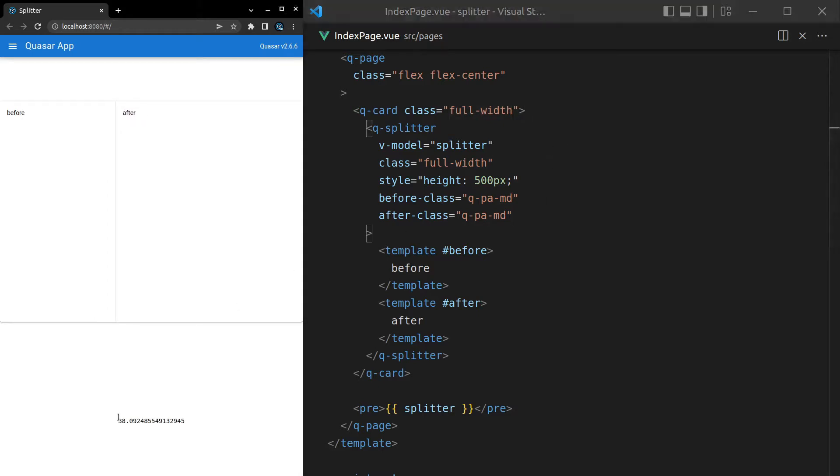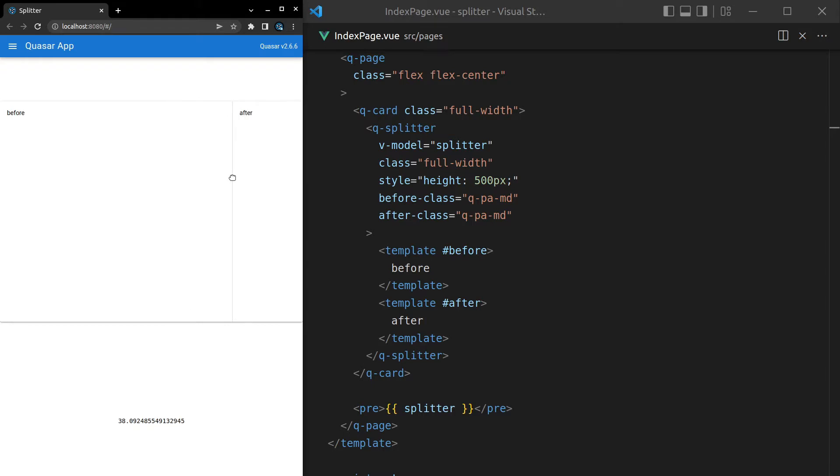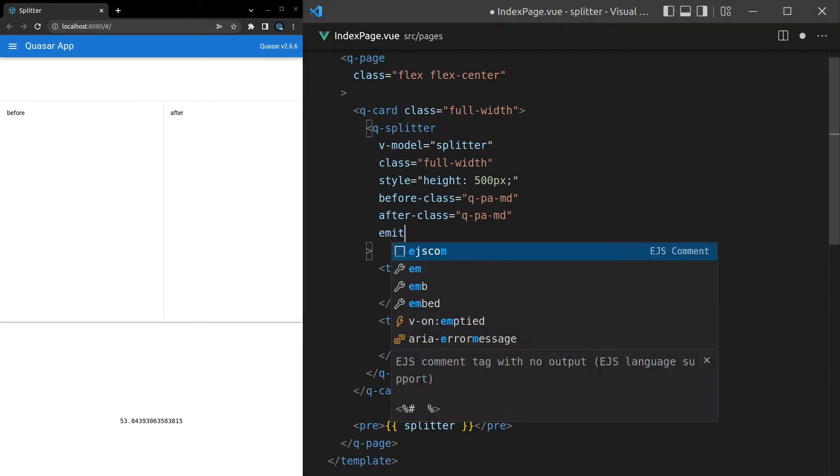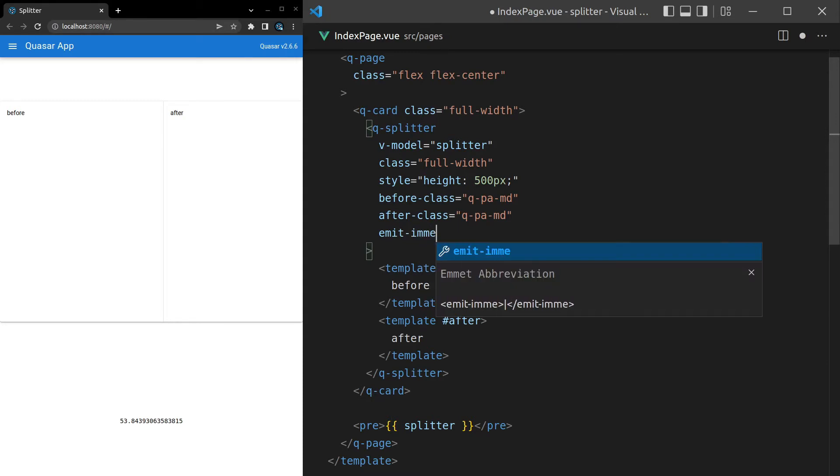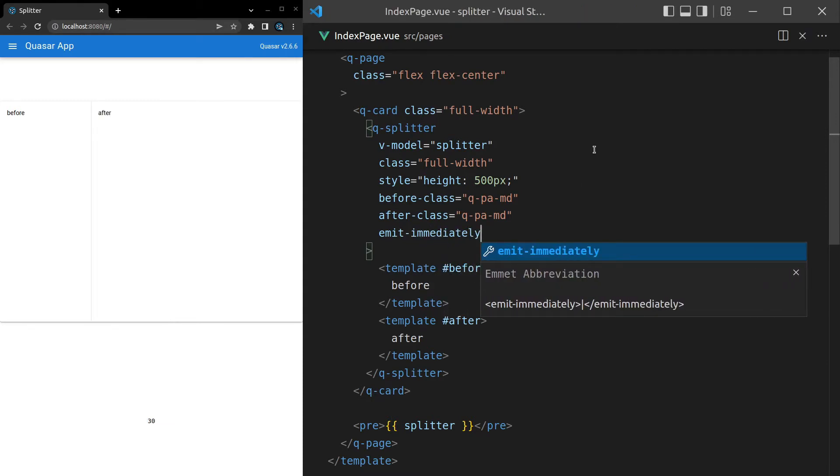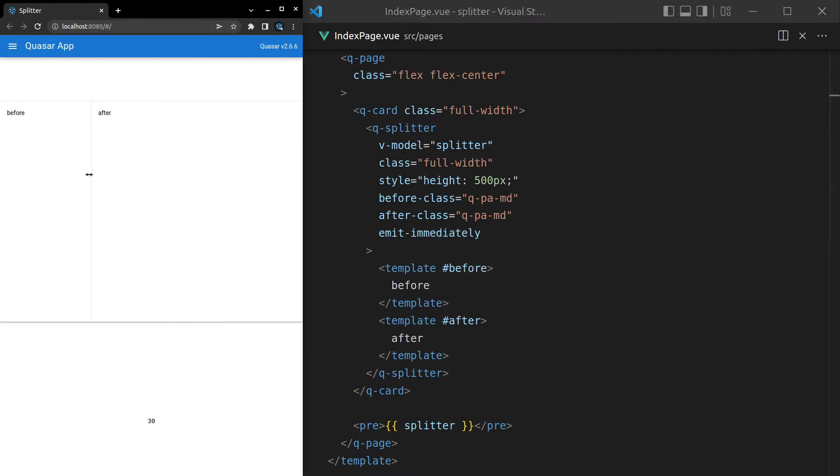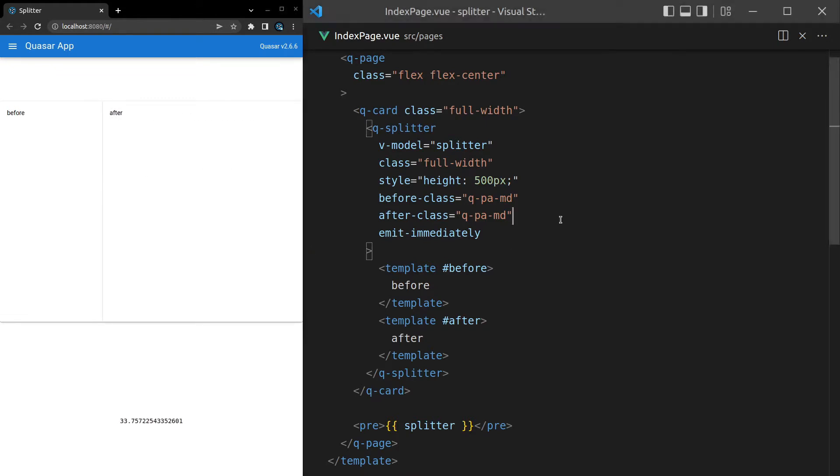We can also make it so that this emits straight away as we're dragging. So notice that as I drag this, that value doesn't change until I let go. So what we can do is come in here and say, emit-immediately. Save it. And now it's going to emit as I drag. So that can be good to know if you really need that feedback straight away.